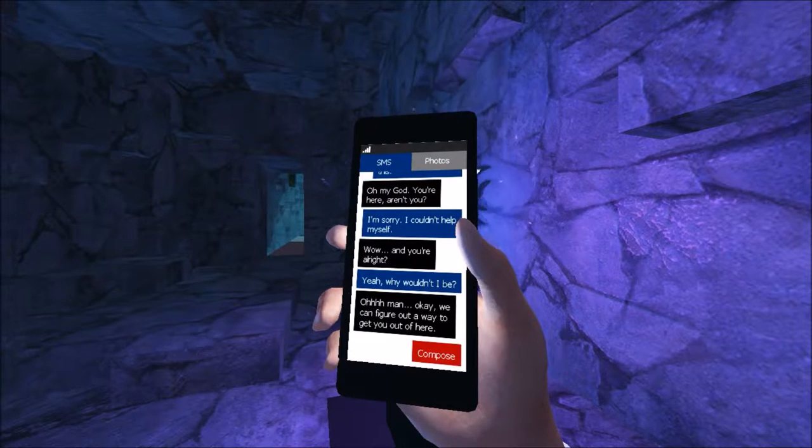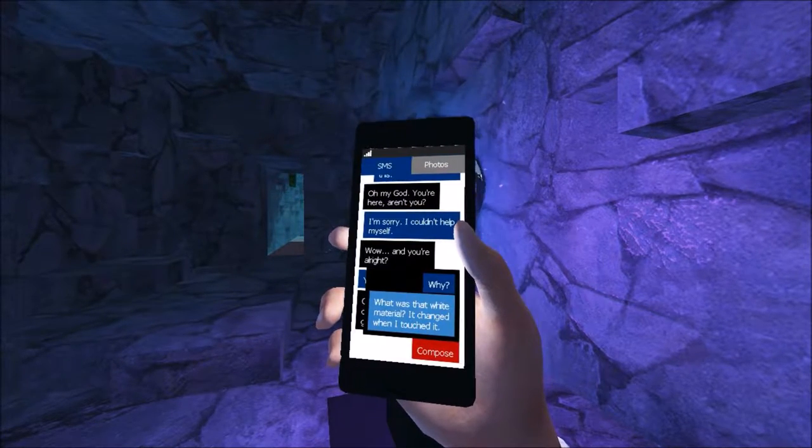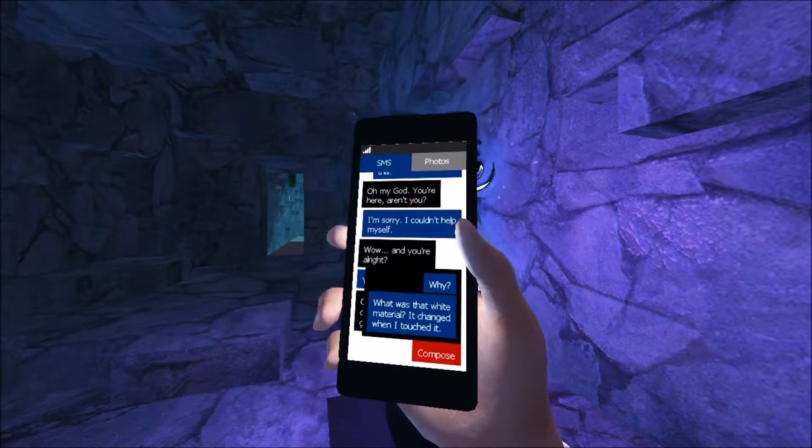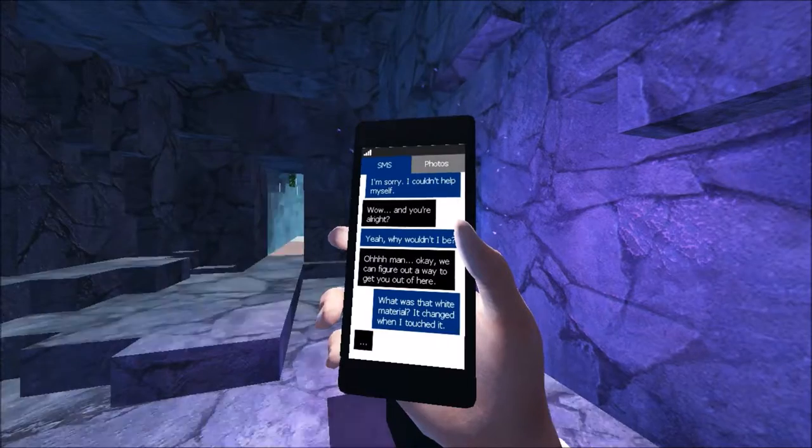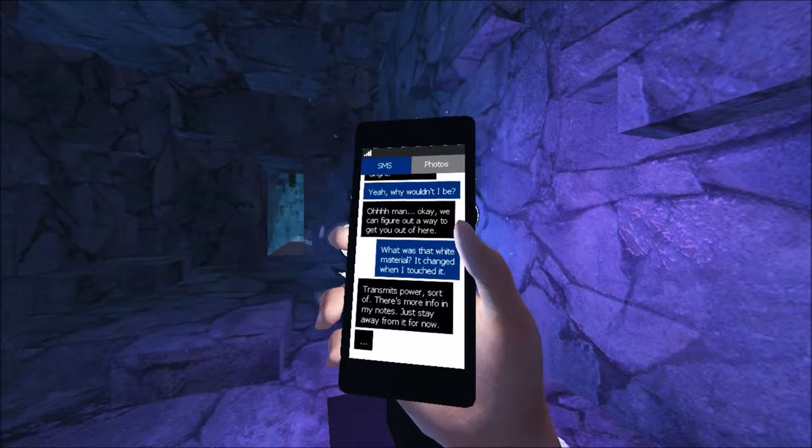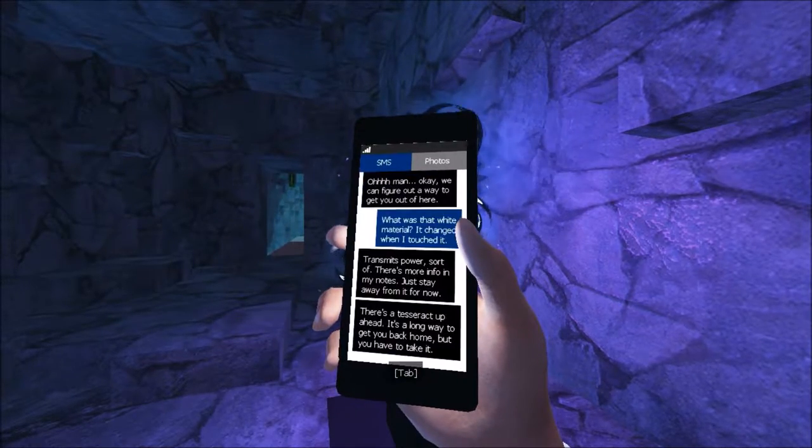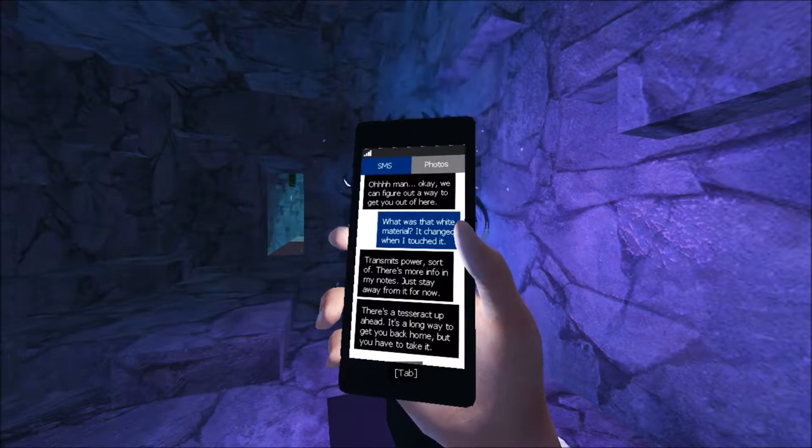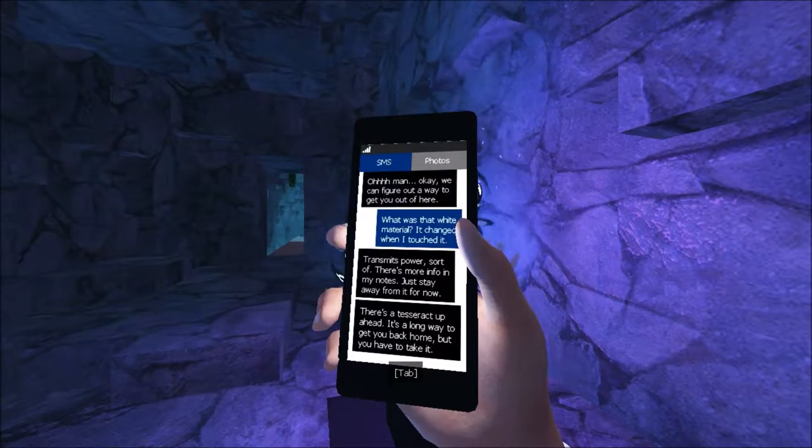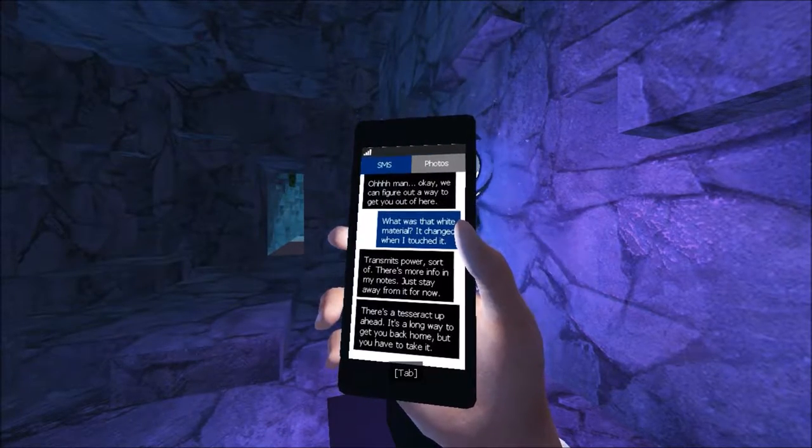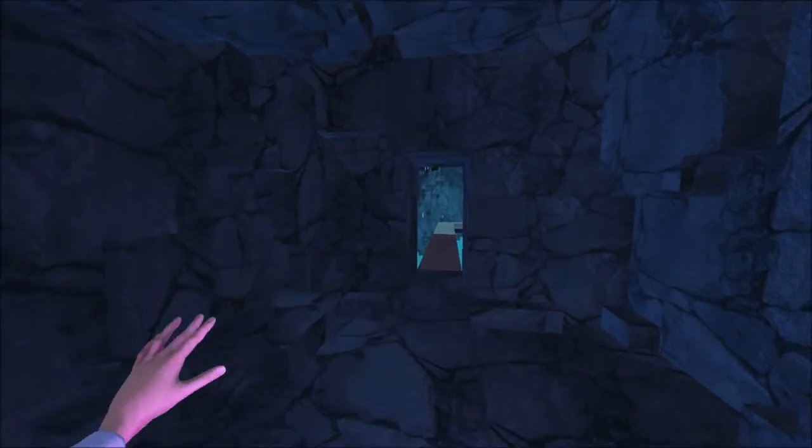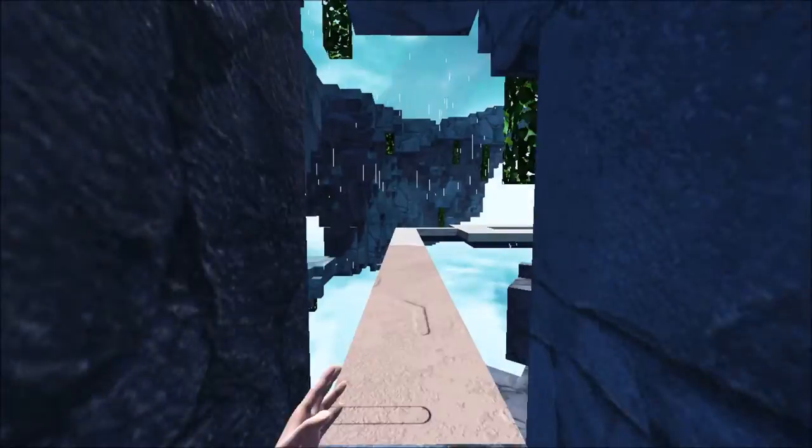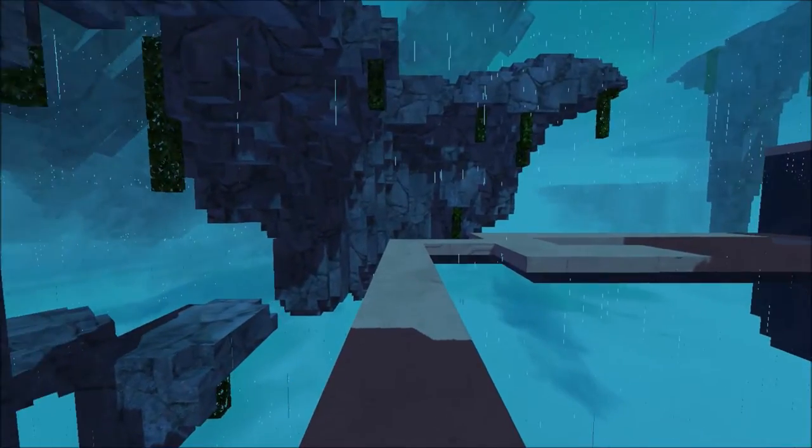Oh man, okay. We can figure out a way to get out of here. What's... What was that white material? It changed when I touched it. That's what I'm curious about. Fucking leg is itching. Transmits power, sort of. There's more info in my notes. Just stay away from it for now. There's a tesseract up ahead. It's a long way to get back home, but you'll have to take it. Alright. I don't know. I forget what a tesseract is. A pillar of energy, I think. Some sort of shit like that.